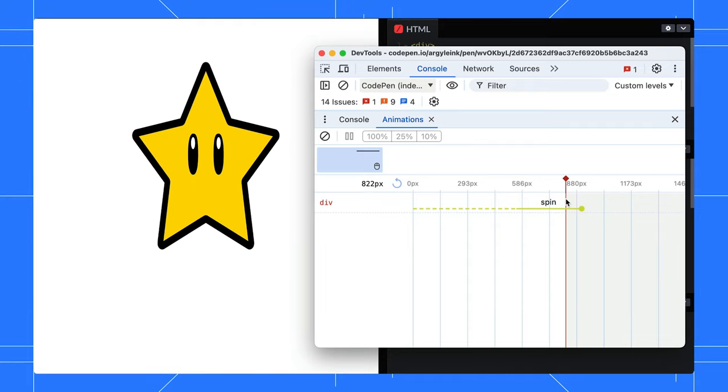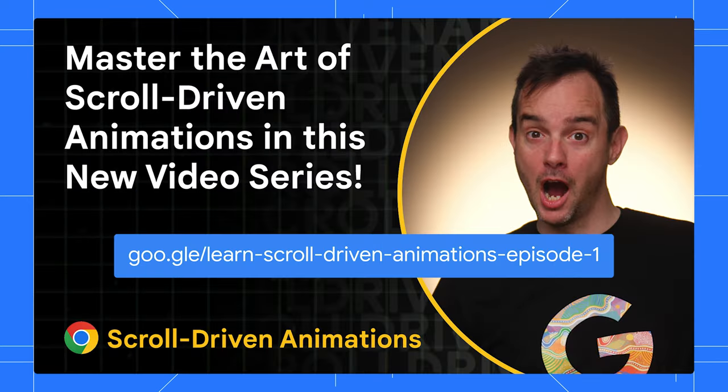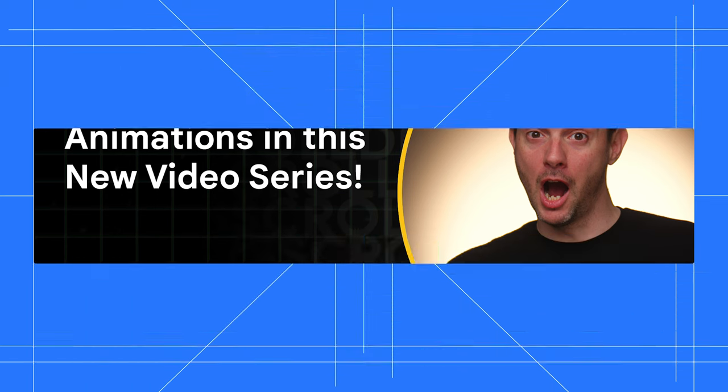And the fun doesn't stop at CSS. Scroll-driven animations also support JavaScript. BrahMers has this fantastic video course that dives deep into this topic. Be sure to check it out.